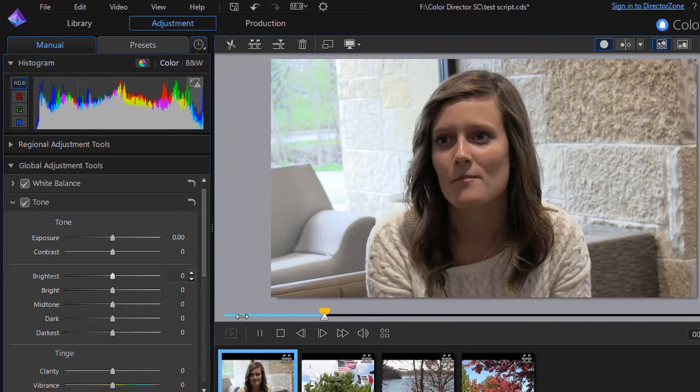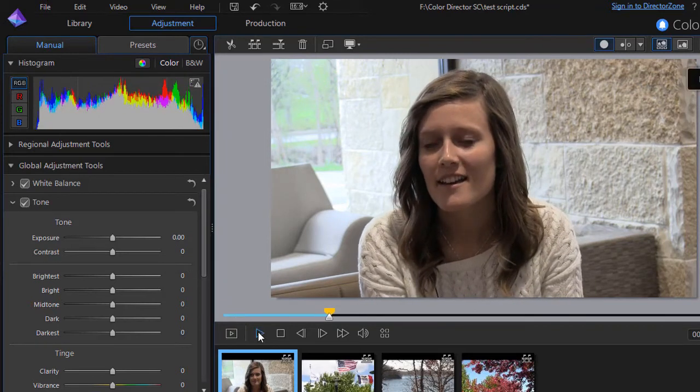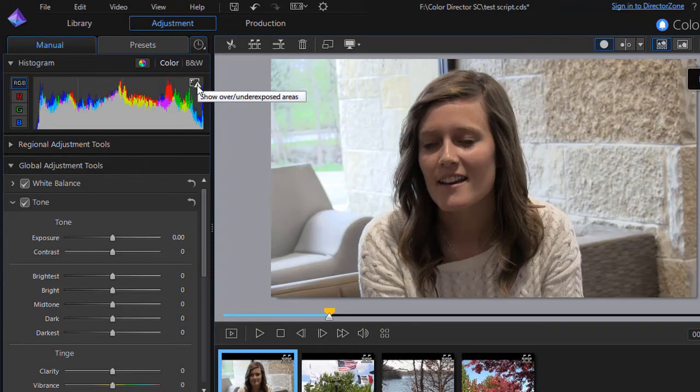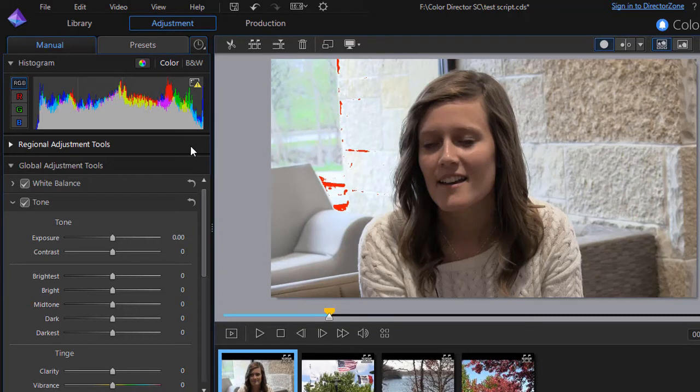There's another tool you have here. We're going to stop the play here and that's at the upper right corner. You have this item if I hover over it show over or under exposed areas. If I click on that it will show me on my preview screen in red areas that are overexposed or underexposed.